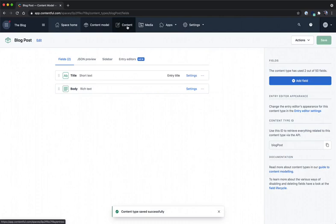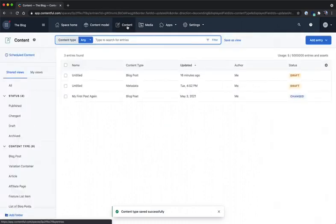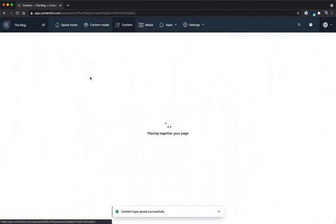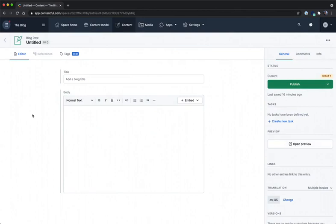I'm going to save these changes and go back to my content once more and go to the blog post that we just created. As you can see add a blog title is now showing up as my placeholder text because I'm modifying instance parameters which requires no further code changes.